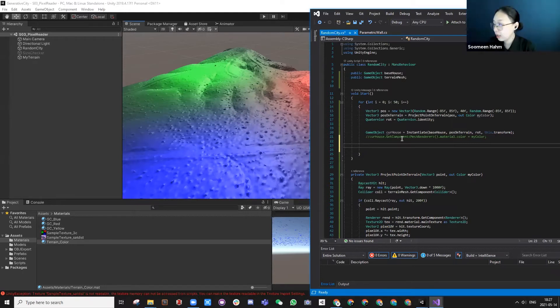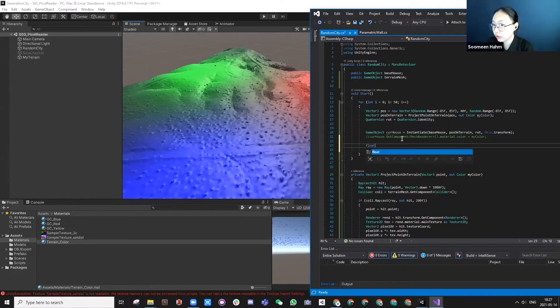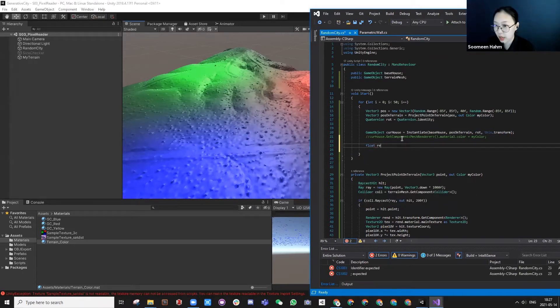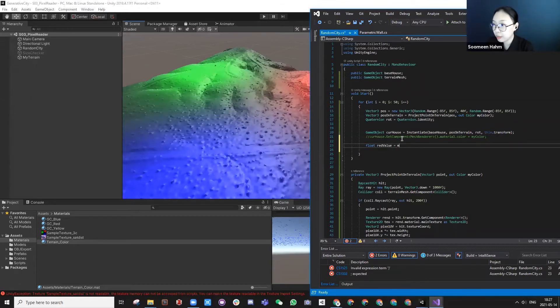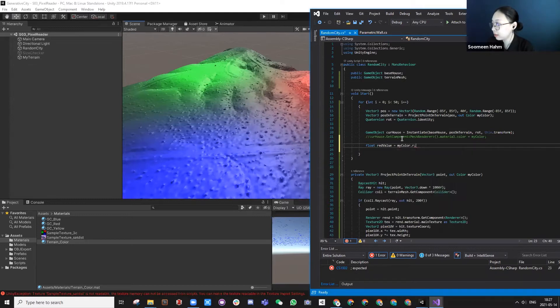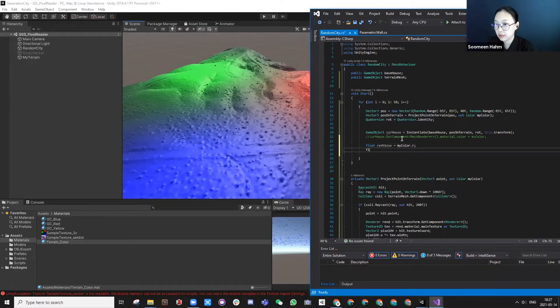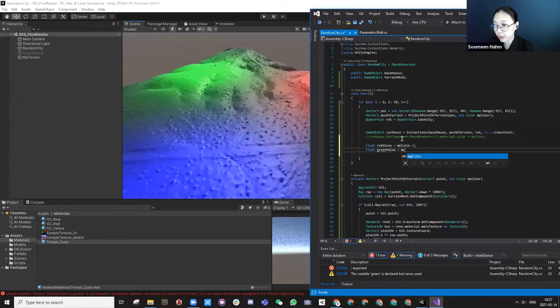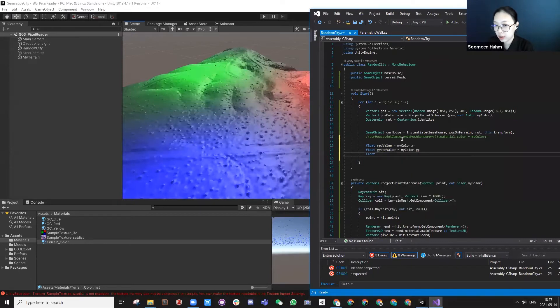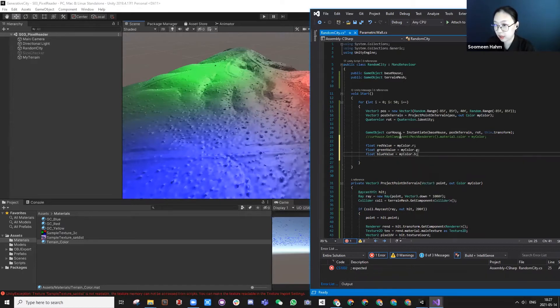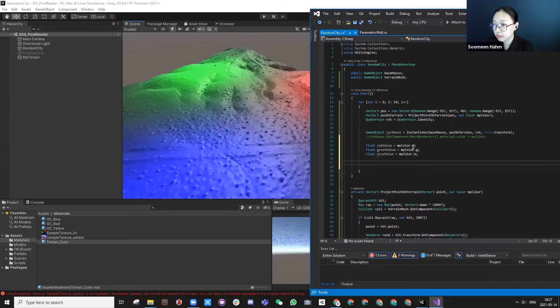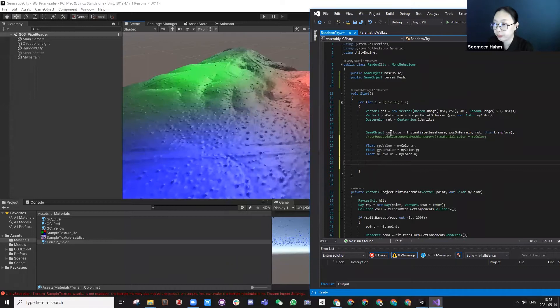I can extract their red value, for example. So I'm going to use float red value is color my color dot R. I can use G green value, my color G, blue value, my color B. I can use these to do some changes to my current house.